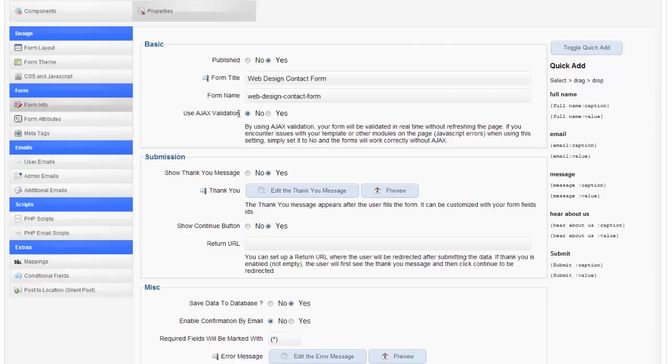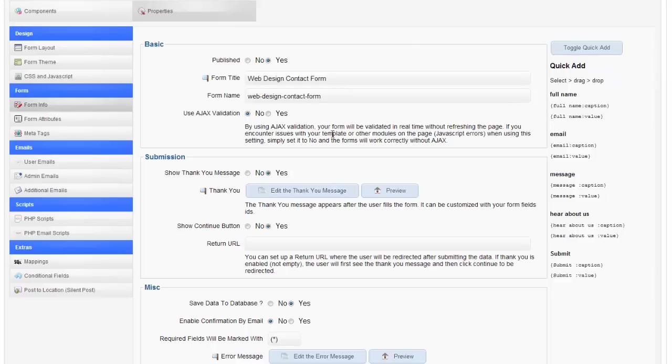Do I want to use Ajax validation? Basically it will validate everything in real time instead of when the person hits submit. So if you want to do that you can. It may have different issues. You have to test it with your template, the different extensions you're using.